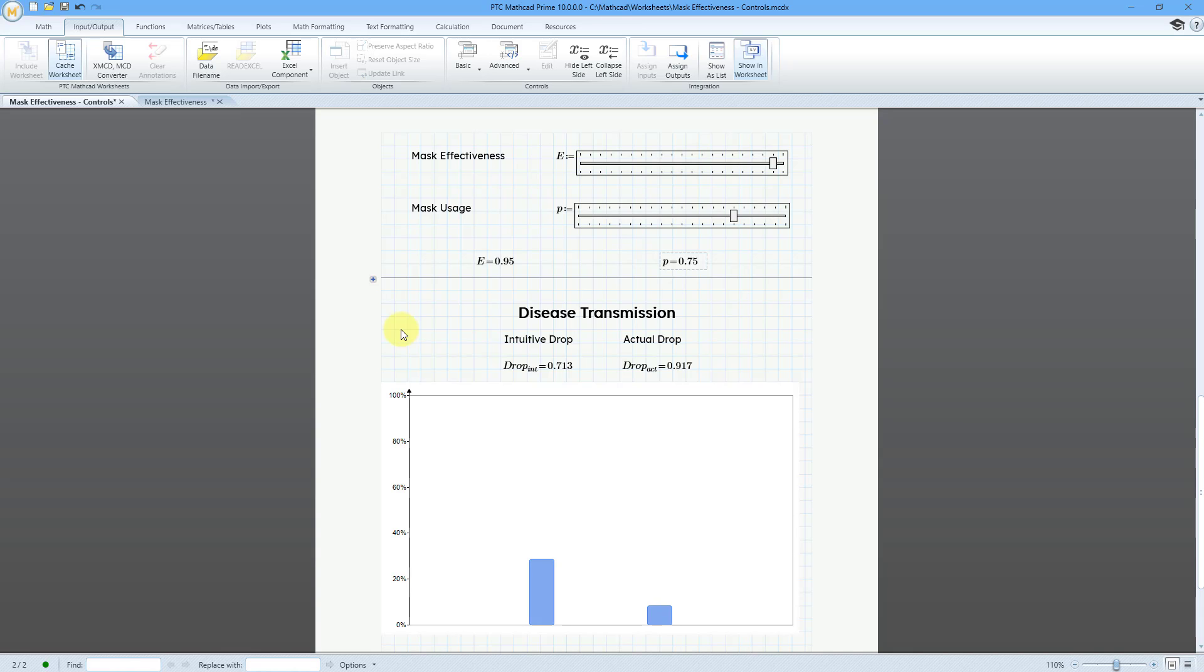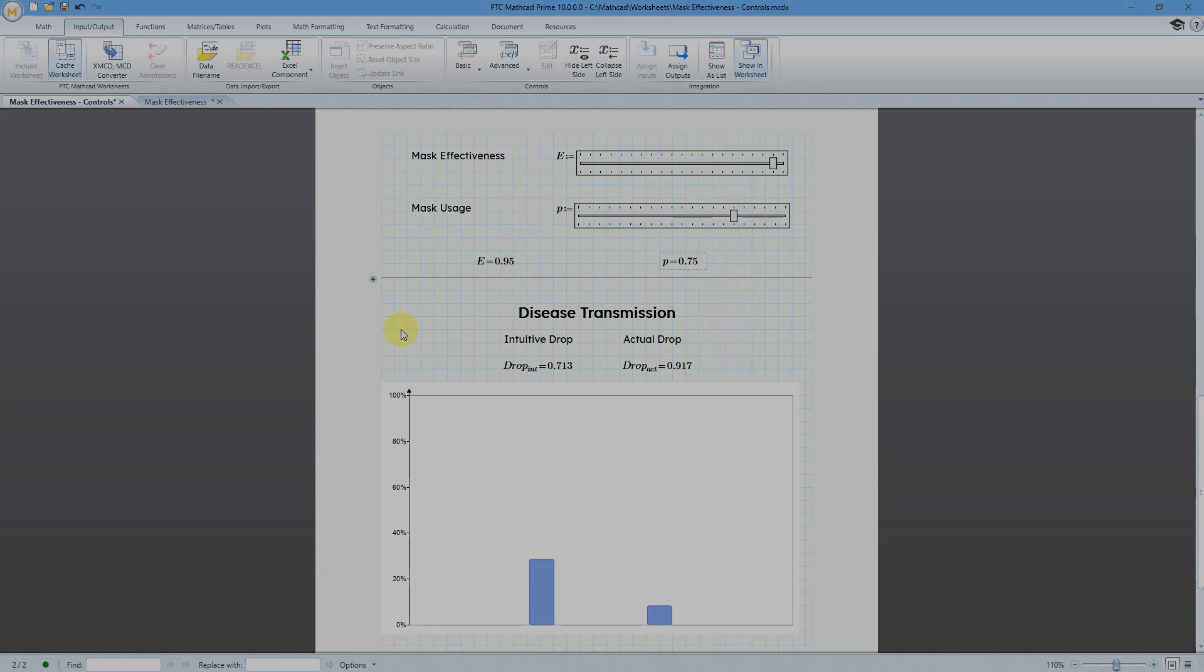So there you have it. That is how you can use the new slider controls in MathCAD Prime 10.0.